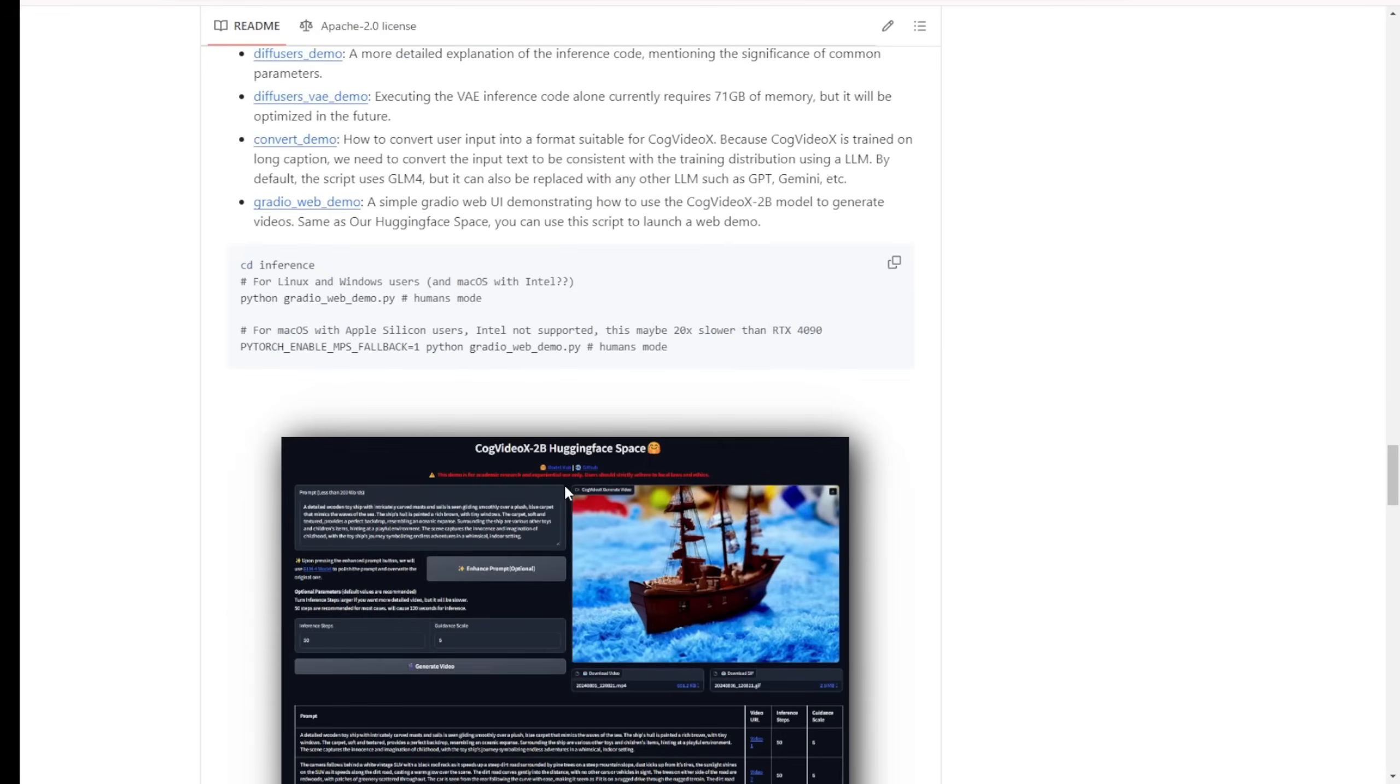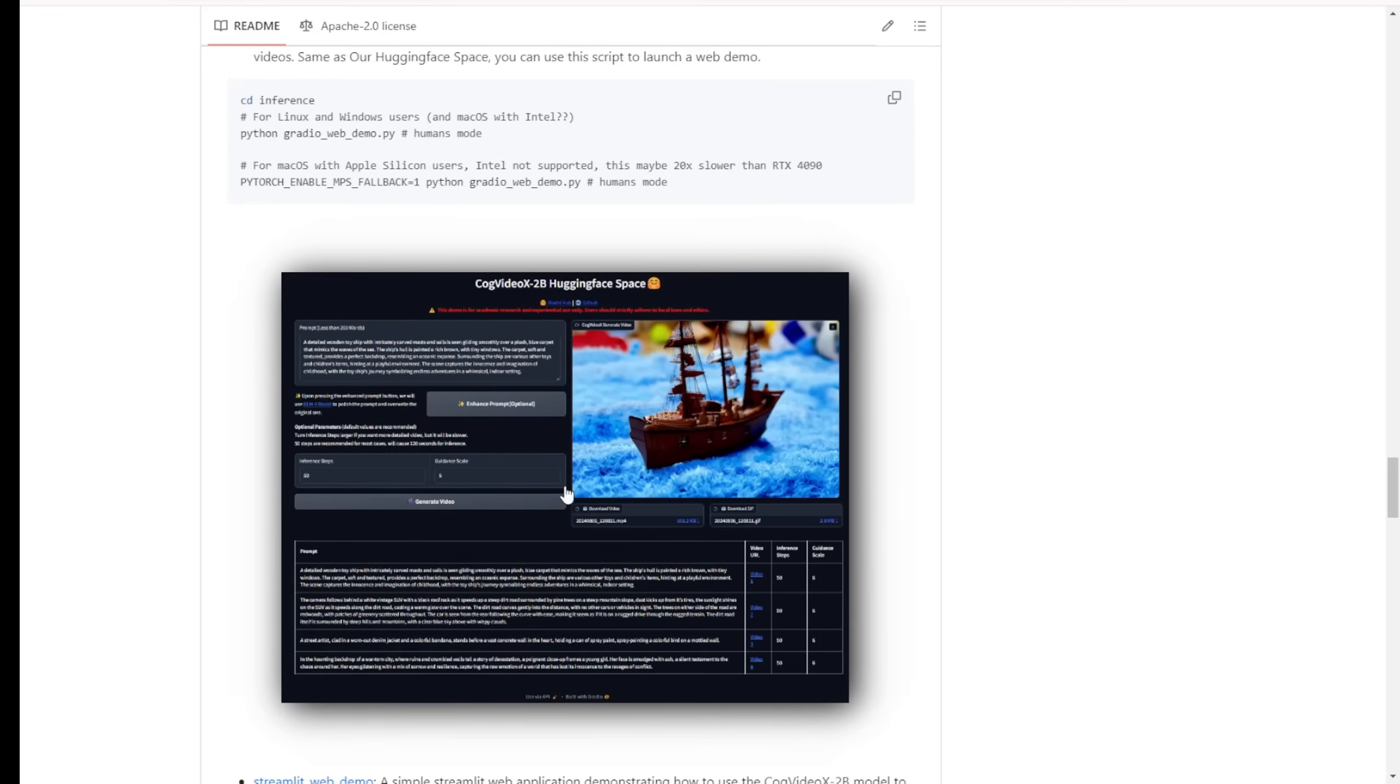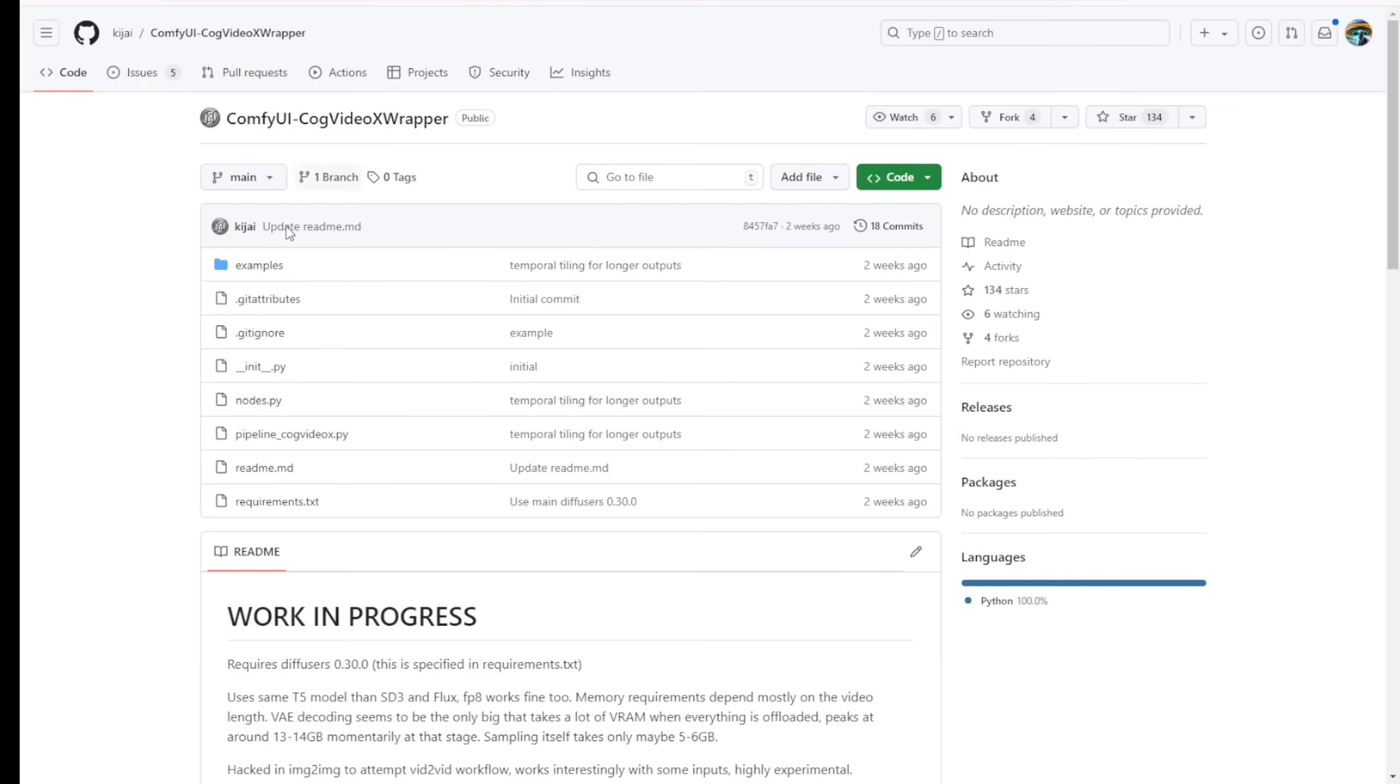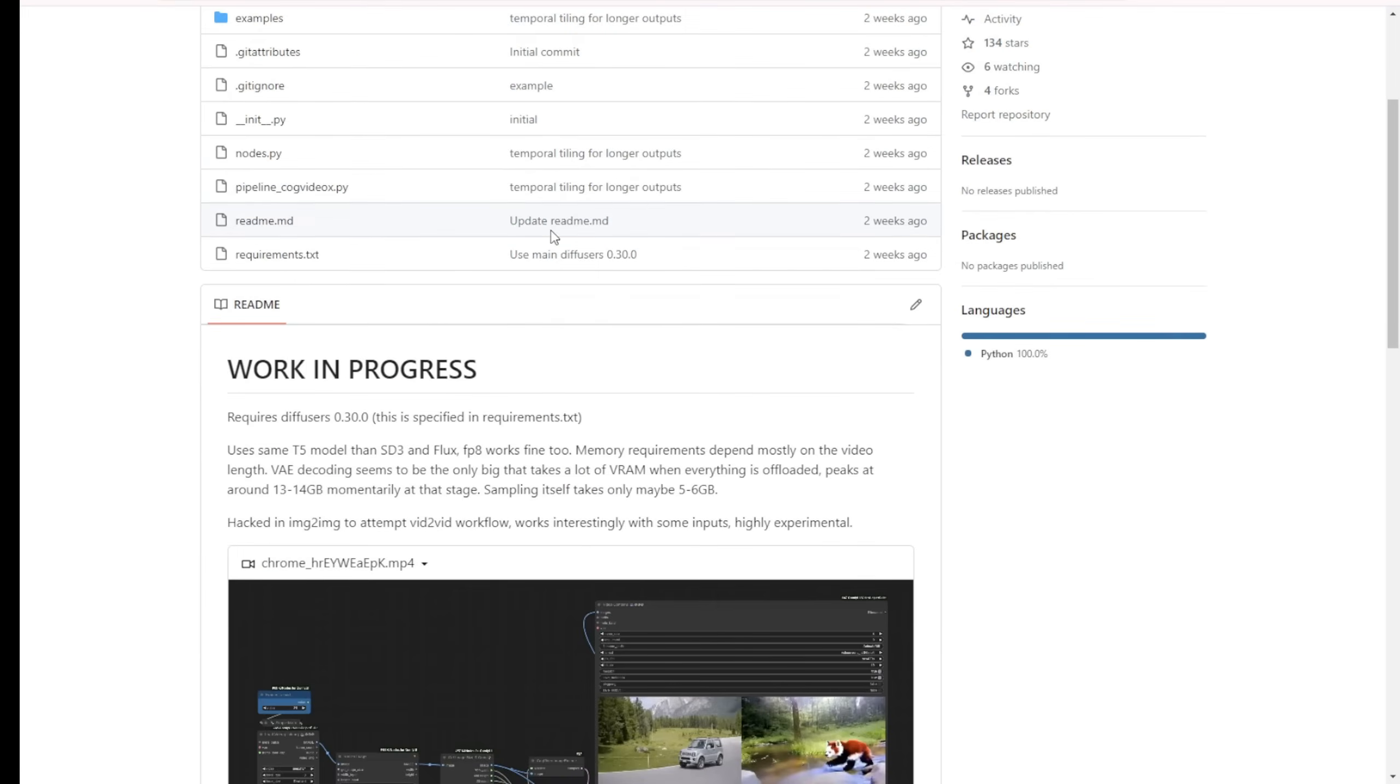Your computer's hardware requirements may prevent you from running it locally. You can try their Hugging Face Space demo. The description below provides the link. For the ComfyUI local install of CogVideoX, here are some requirements and details about their custom node.